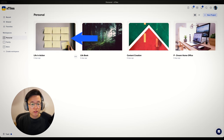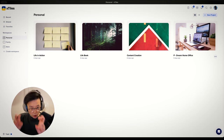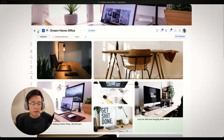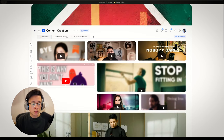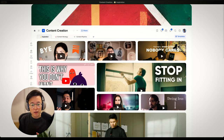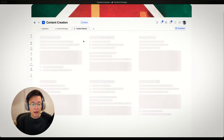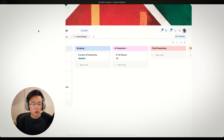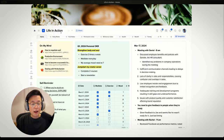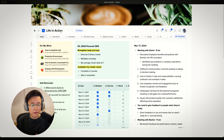Within a workspace, you have projects. A project is basically an area of your life or a project that you are working on. For example, I have a project for building my dream home office. I also have a project for content creation, which is more like an area. I have a content pipeline, so this could also be a project. I also have a project for life in action — basically things I would use every single day, like my daily notes and my habit tracker.